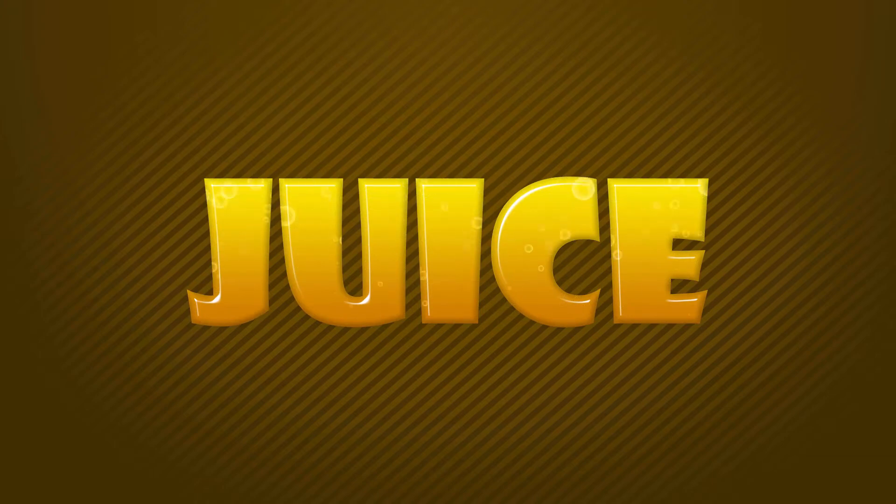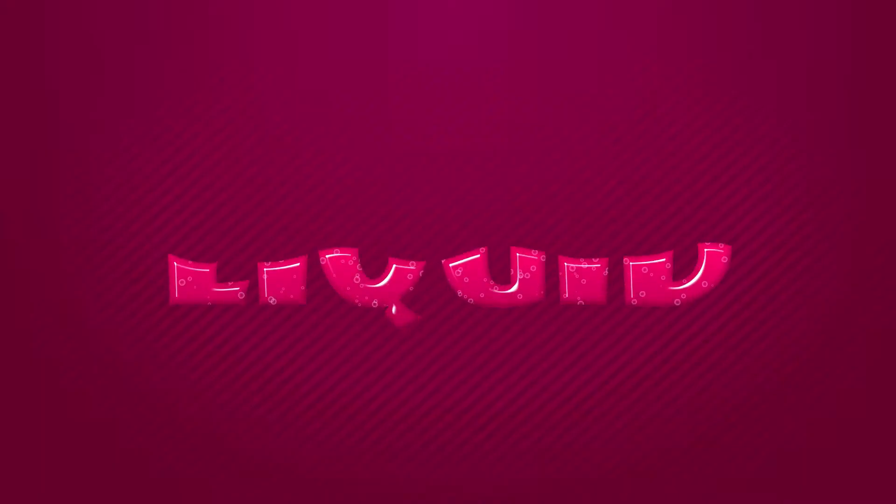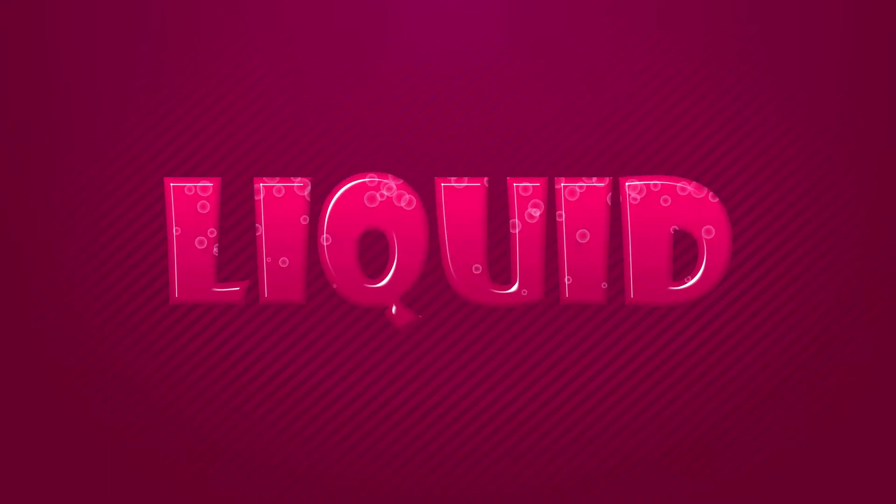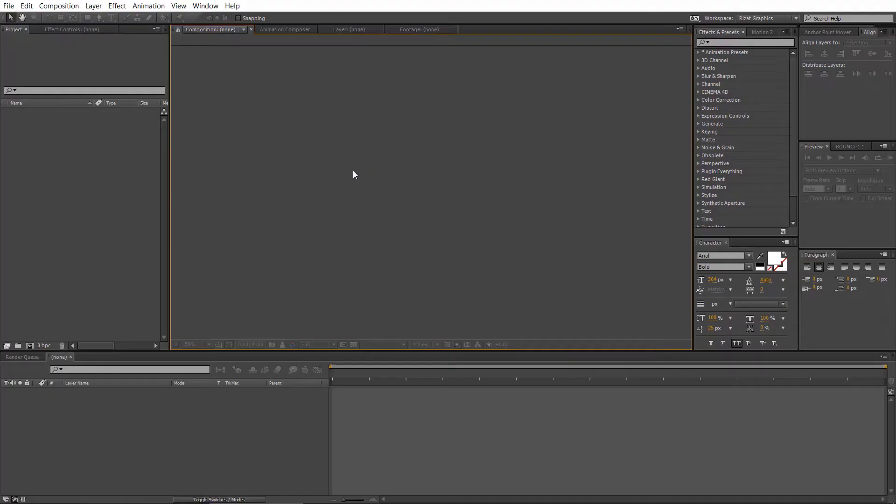This is 100% editable, you can change your text easily. So, let's get started.